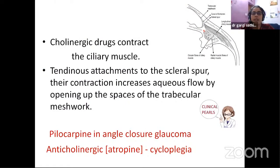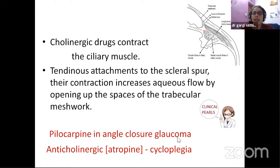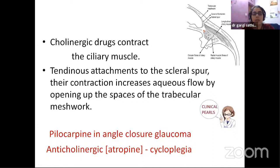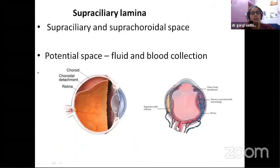Cholinergic drugs will contract the ciliary muscle. When it contracts, it will pull on the scleral spur, and the spur is attached to the meshwork. So the meshwork channels will be opened up a little — that is of use in angle closure glaucoma. When you put pilocarpine, it may open up the trabecular meshwork. The reverse is also true — we need to paralyze the ciliary muscle sometimes, like for refraction, and you use anticholinergics like atropine.